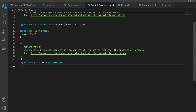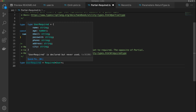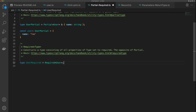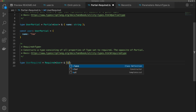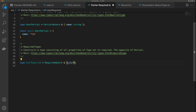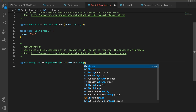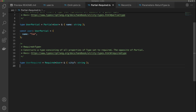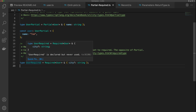We can do the same with UserRequired. Let's say we wanted city to be optional but all other properties required. We could intersect with city as an optional string. And now we have all the properties of UserRequired except for city, which is going to be an optional string.